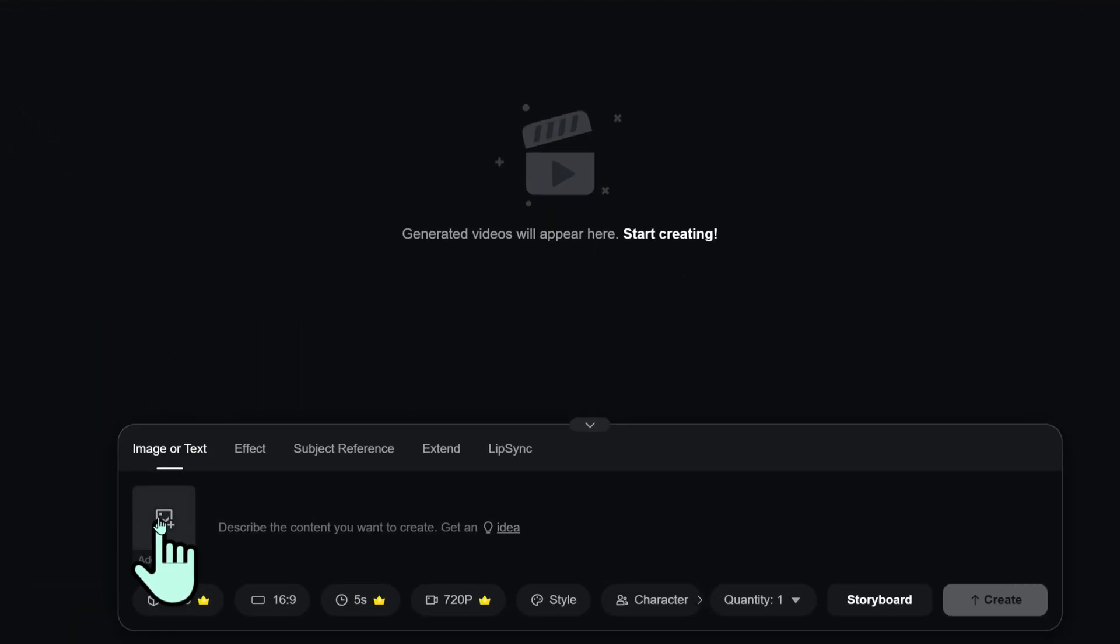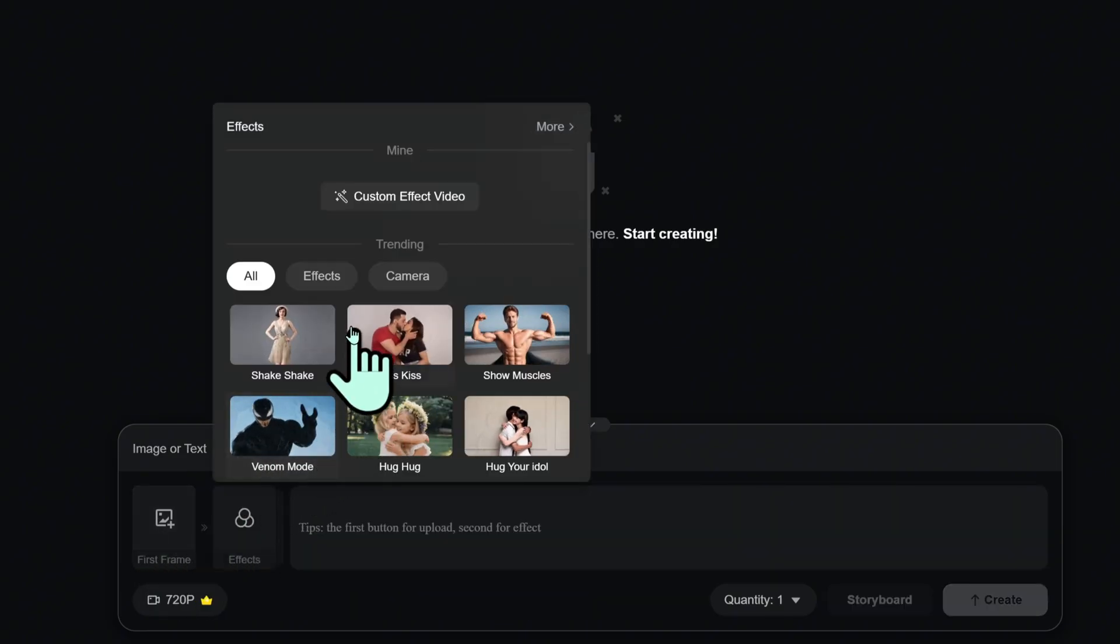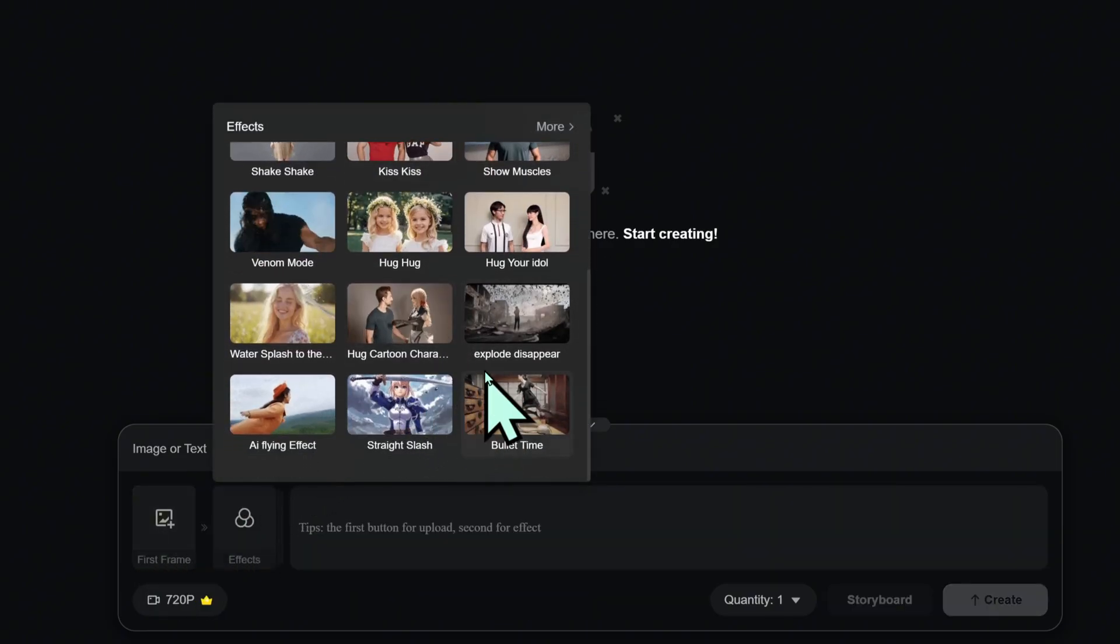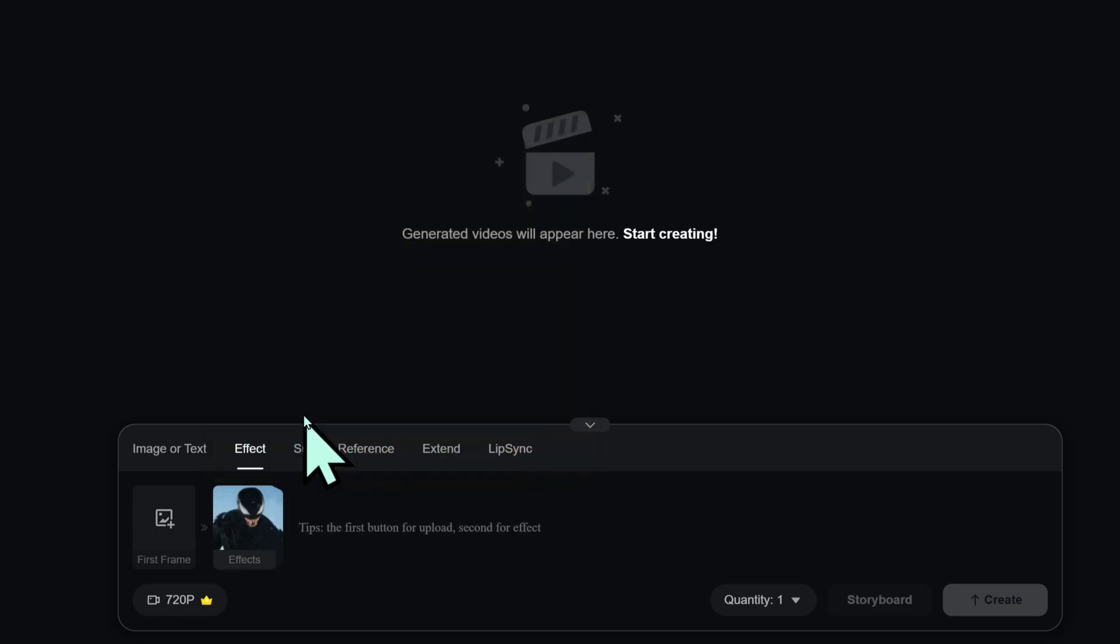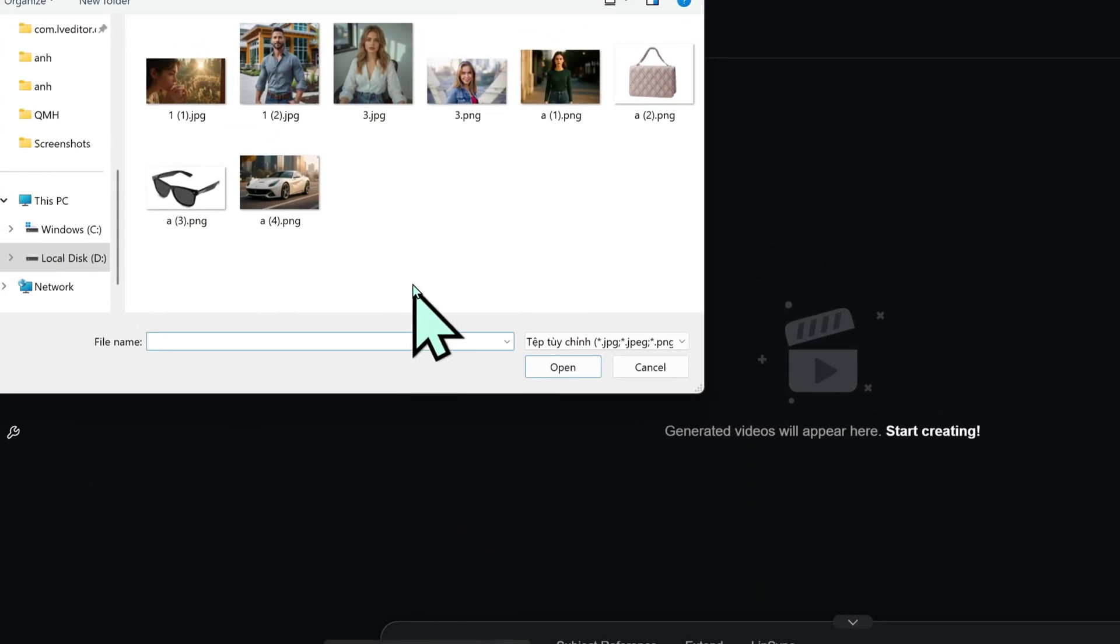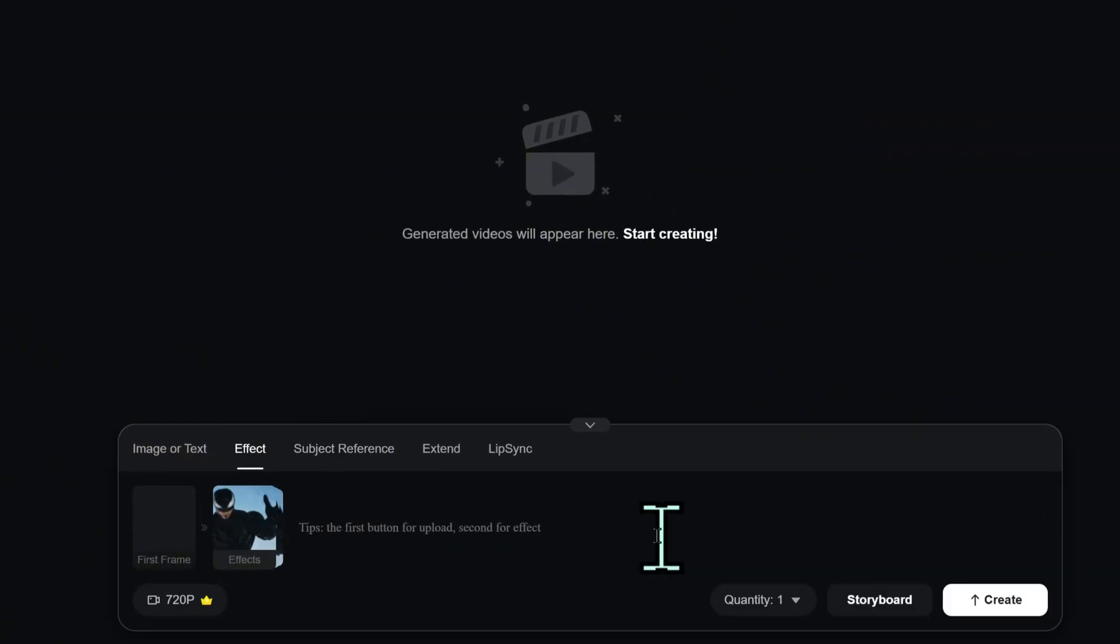Next, the Effect tab. You can turn a still image into an animated video using motion effects. Upload your image under first frame. Click Effects to pick your motion style.